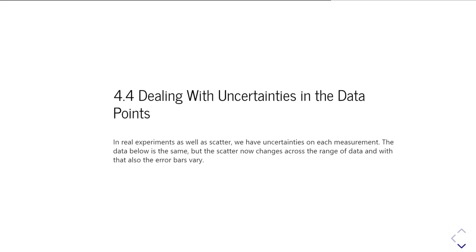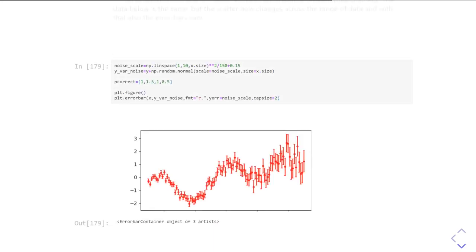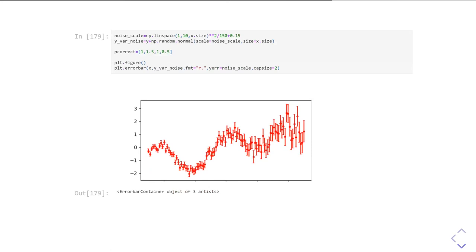So how do we actually go and do this? For this example, we're going to create some non-uniform noise in our dataset. Specifically, I'm going to make the noise get bigger as we go from the left-hand side to the right-hand side.